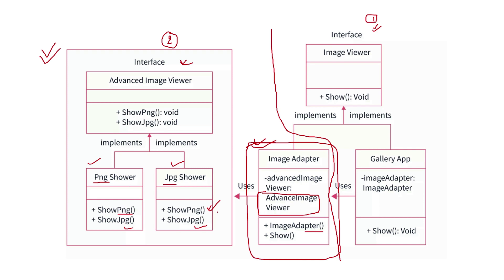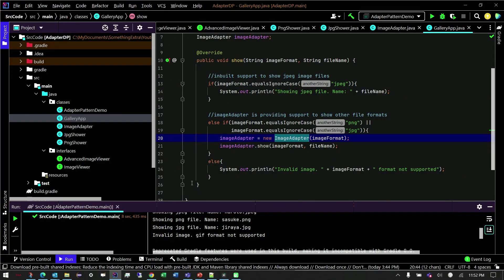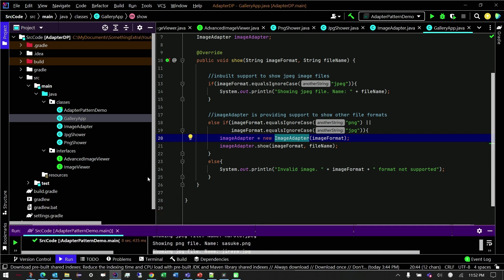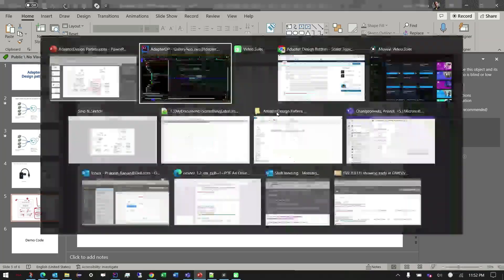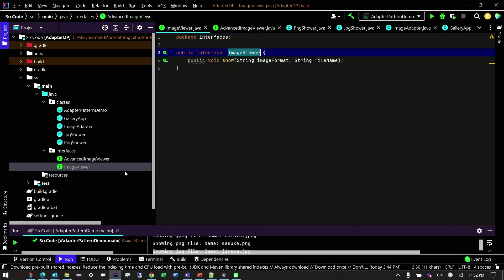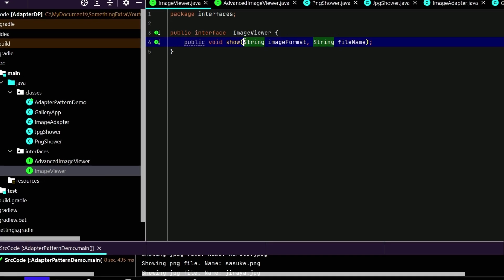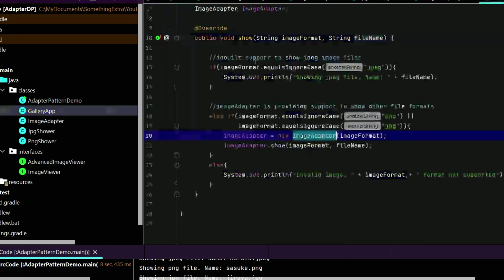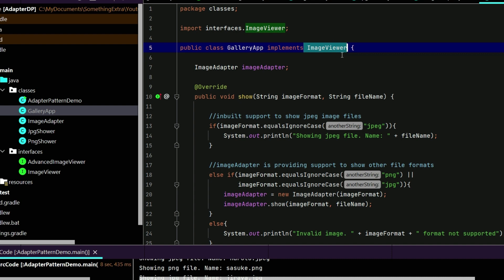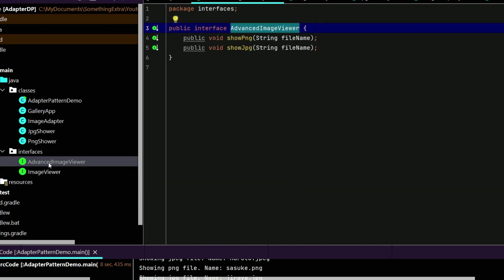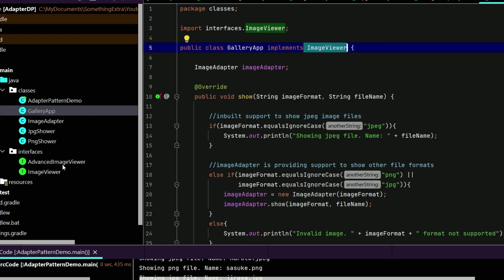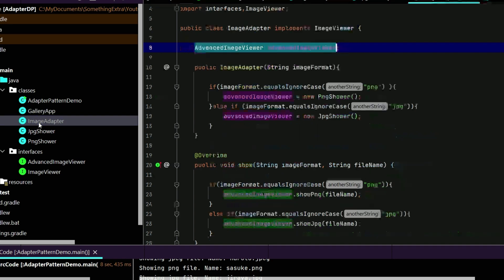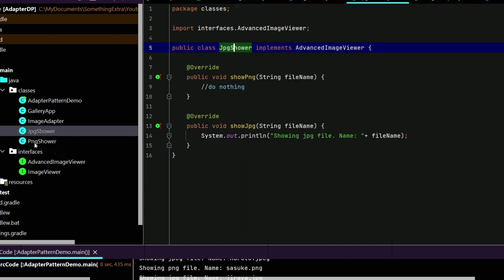Let me show in the code how we can achieve this. For the sake of time I have already written the code in IntelliJ and I will go through it one by one. There are two interfaces: one is the basic image viewer where I have a show method that takes two input parameters — the type of the image and the image name. The gallery app implements this image viewer. After some time we also got this advanced image viewer, and the gallery app wants to use it. But it cannot directly use it because it is not compatible, so it creates an image adapter.